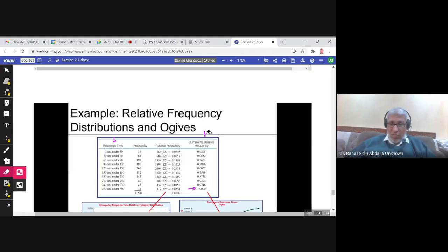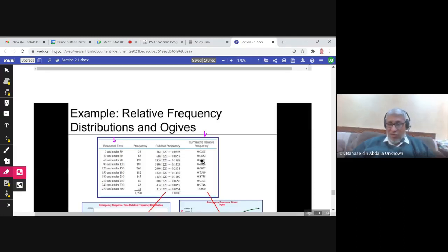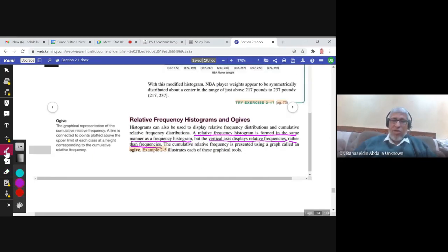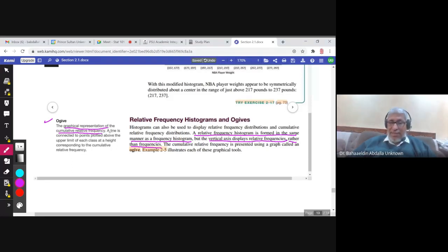Now we have the cumulative relative frequency column and the classes. Is there a graph that displays the cumulative relative frequency? The answer is yes, and this graph is called an OGIVE. The OGIVE is a graphical representation of the cumulative relative frequency. It is a line — not like the histogram, it is a line.